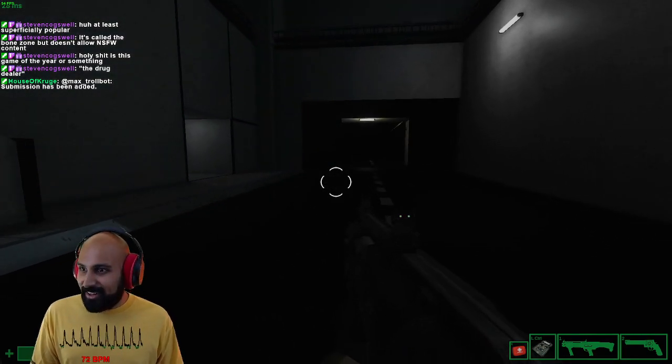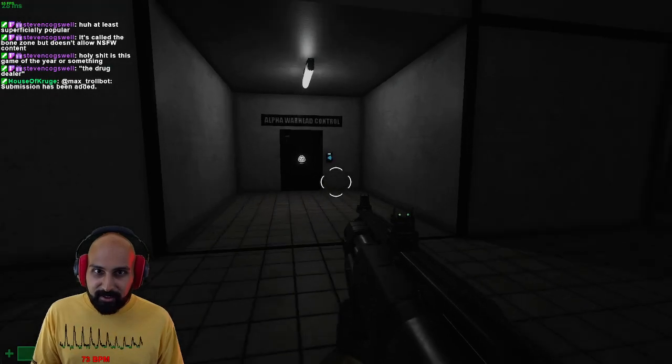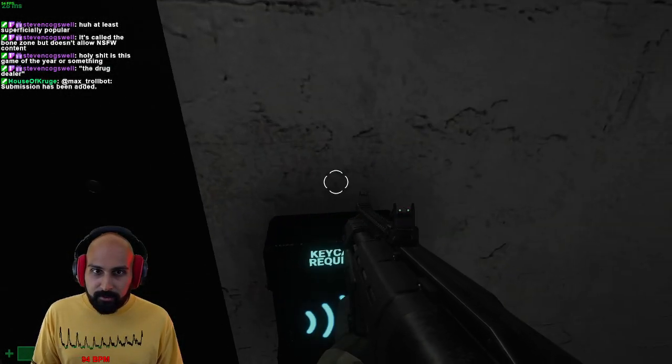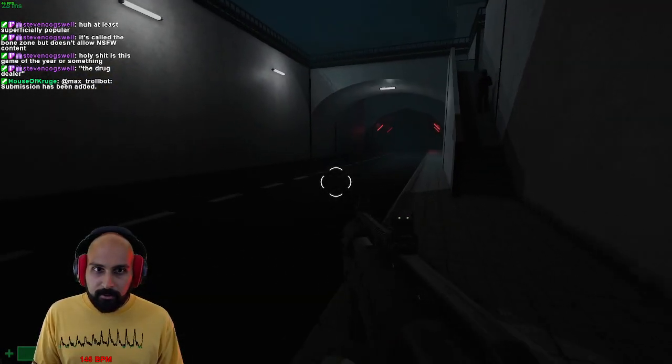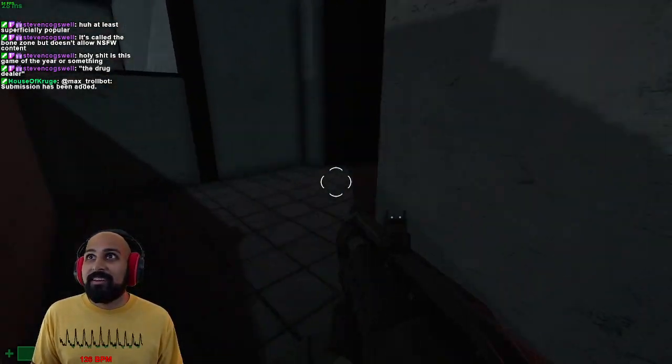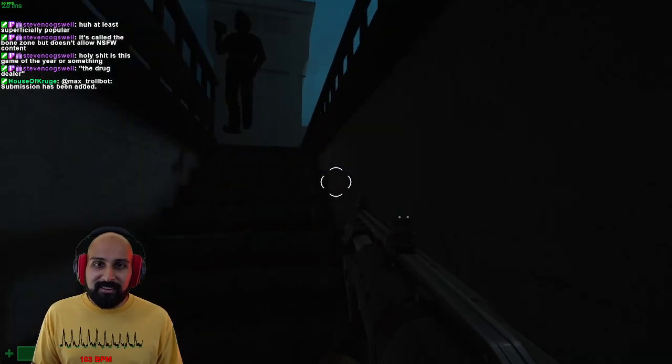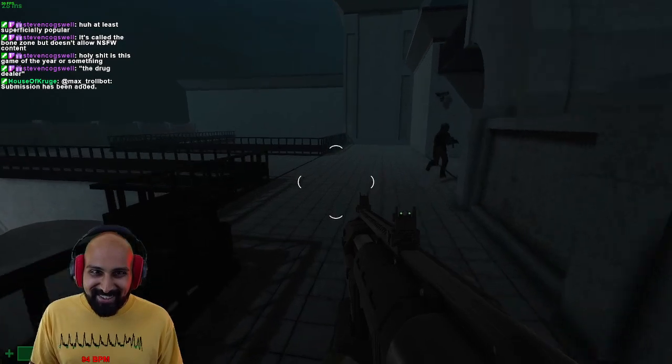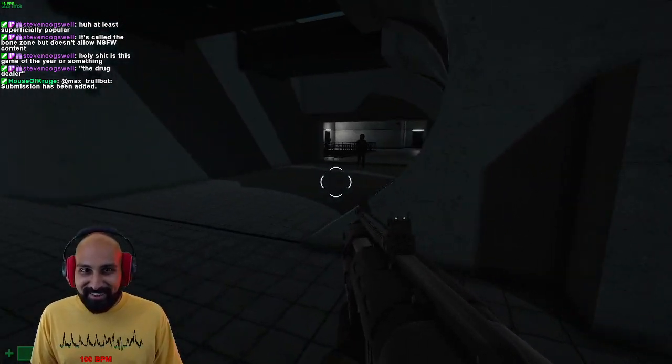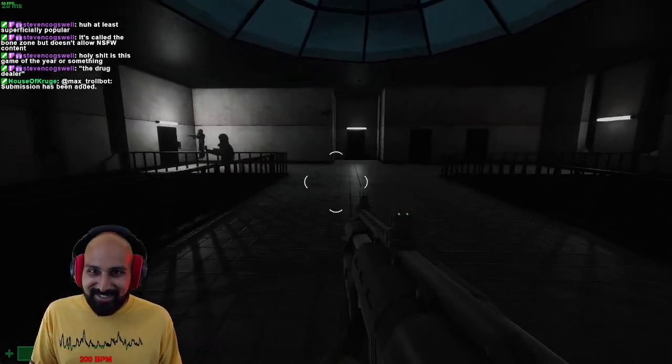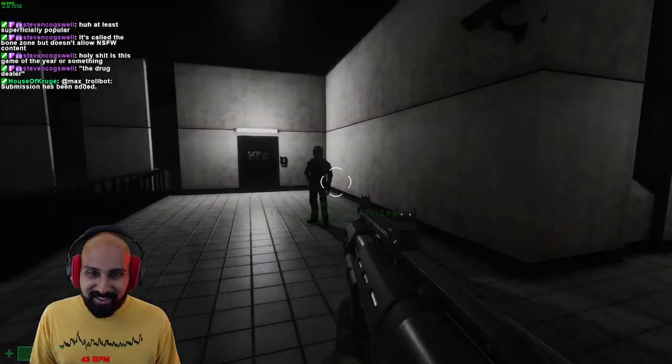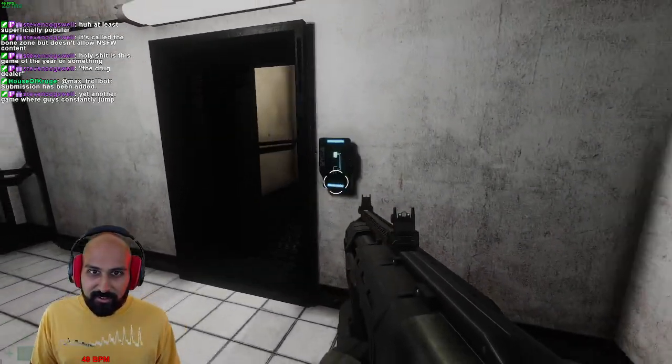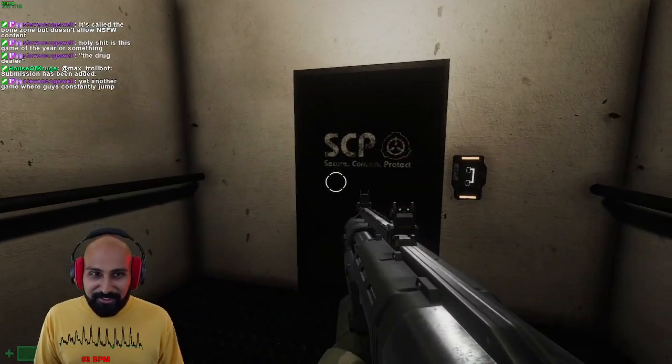You have a shotgun and a deagle to start with. The jumping animation is kind of funny. The model just goes stiff and goes straight into the air. Here I'll take the elevator with you bro I have no idea what I'm doing.